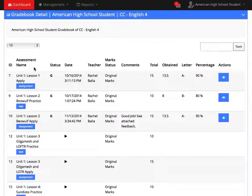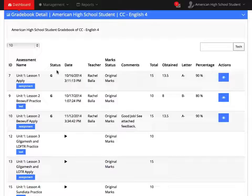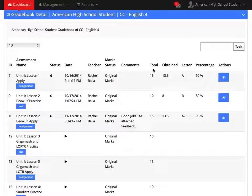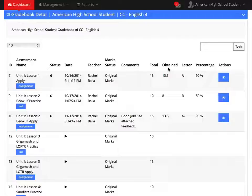You have your assessment name, the assessment status, G for graded or P for pending, the assessment date, your teacher, the marked status, any comments left to you by your teacher, the total number of points for the assessment, the total number of points you obtained for the assessment, your letter grade, and your percentage grade.